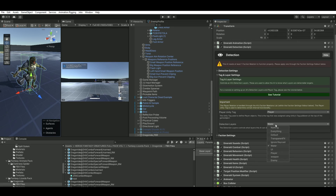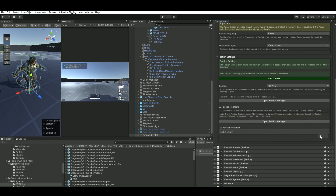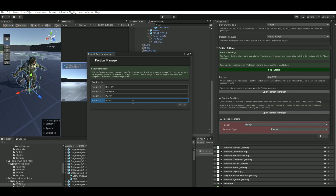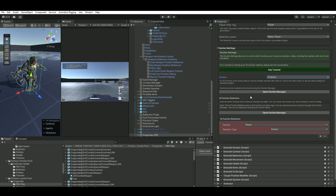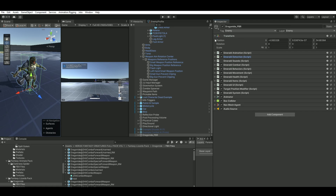On the Detection settings, make sure you can detect your player. For the Factions, set the player as an enemy faction, and the AI's own faction — let's call it 'Creature'. So this creature has its own faction and its enemy faction is Player. That's why it's important that our player has the faction of Player — those are the detection settings.